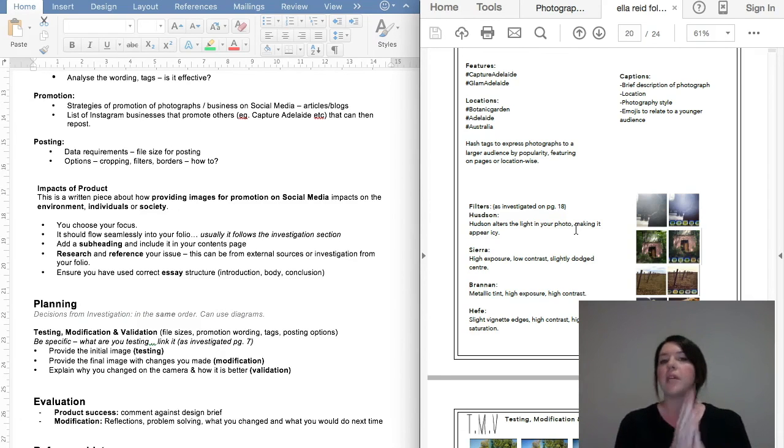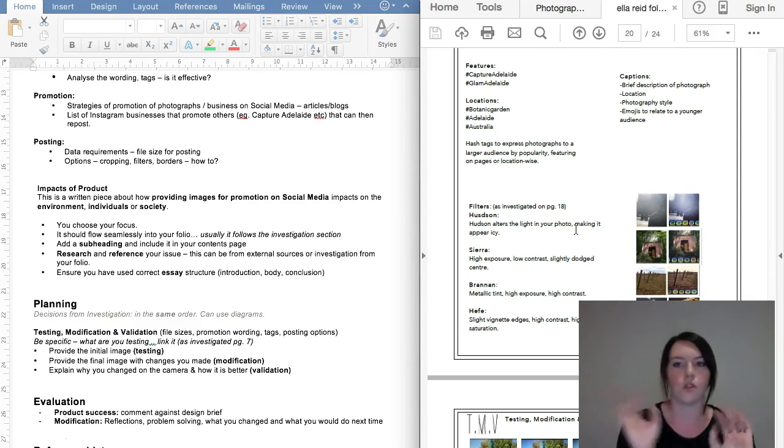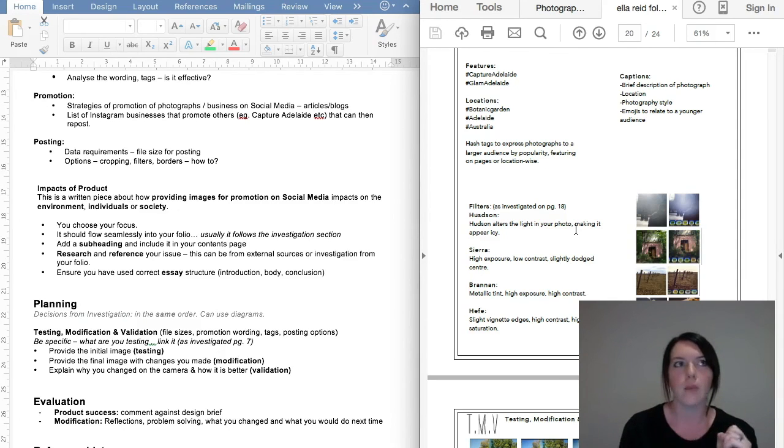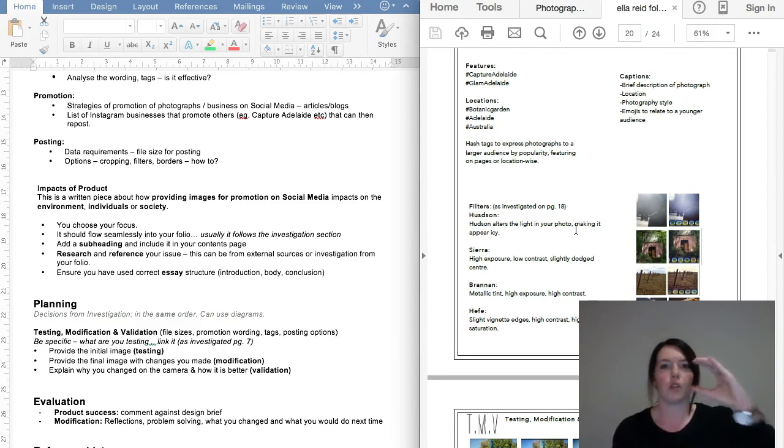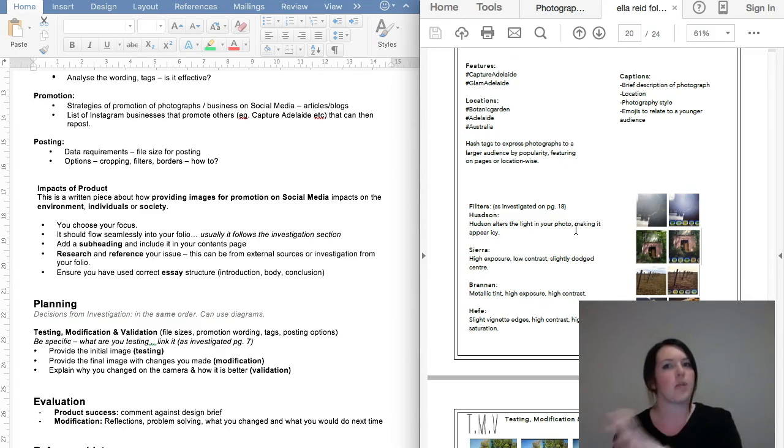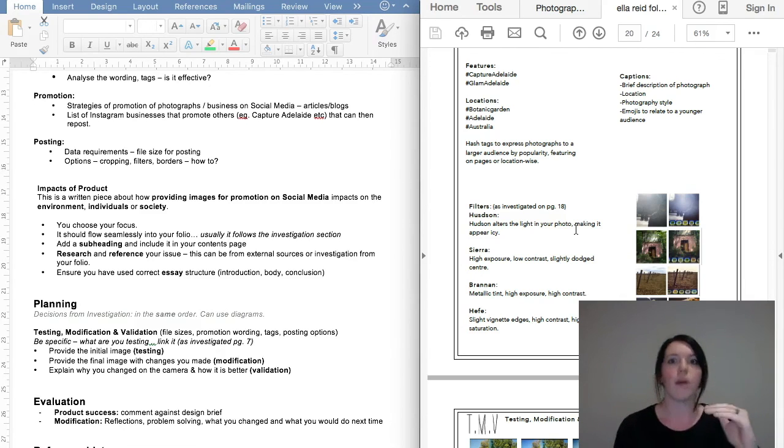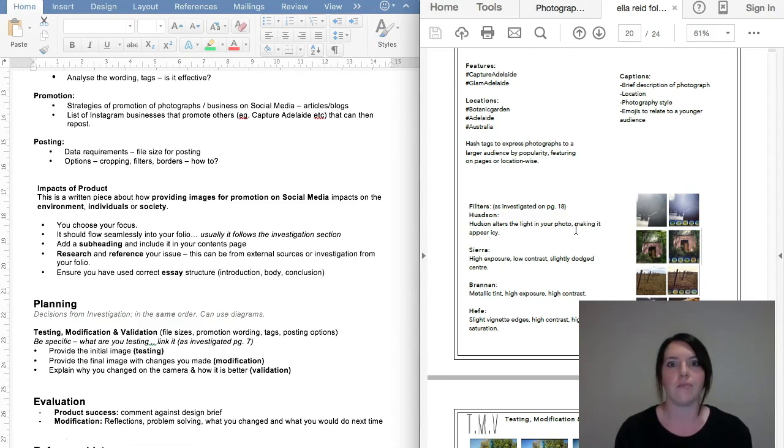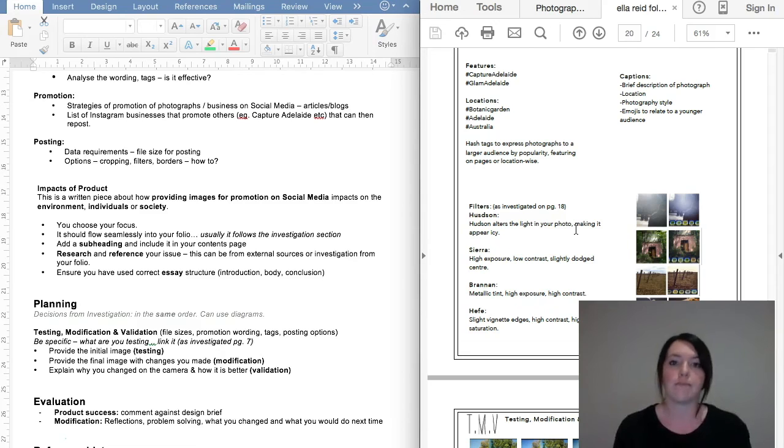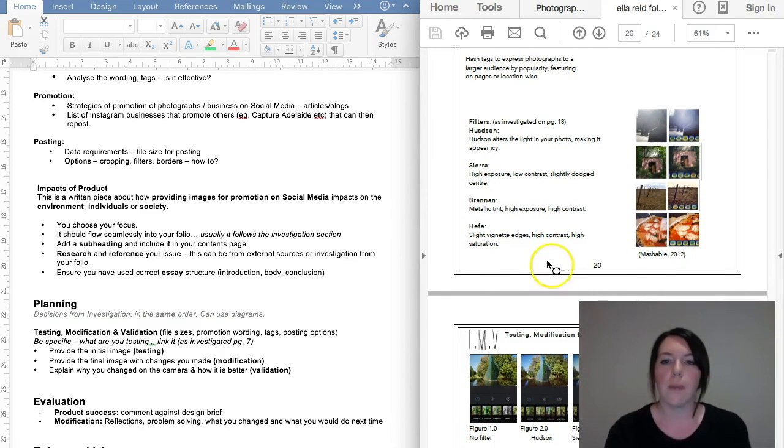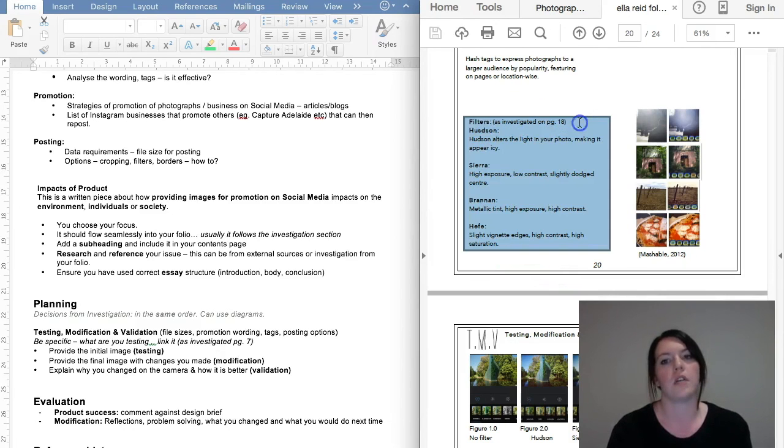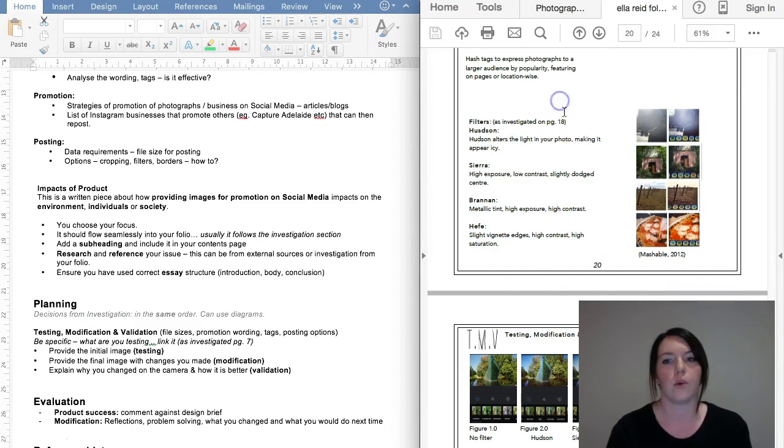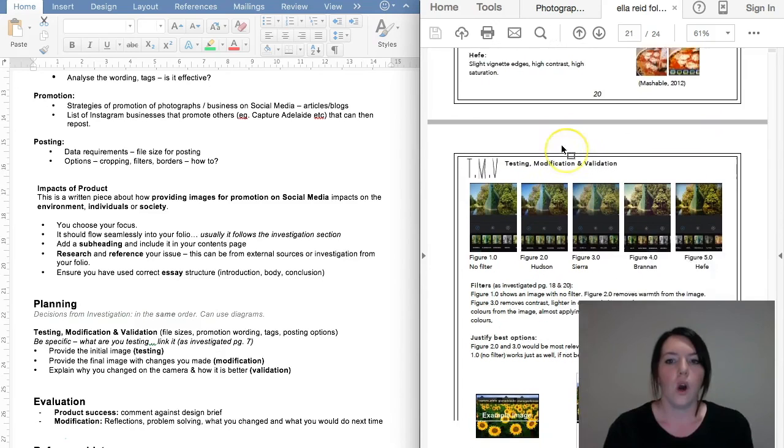You can do this in many different ways. You can do what Ella's done and just sort of put it all there with great headings, or you can plan it per photo. So image one freelancing—you're going to post this type of wording and this type of tags and this type of this and this type of that, and then image two macro, and then so on and so forth. It's up to you how you want to actually plan it, pretty much. But as long as you plan and as long as you link back to where you've investigated, very, very important.